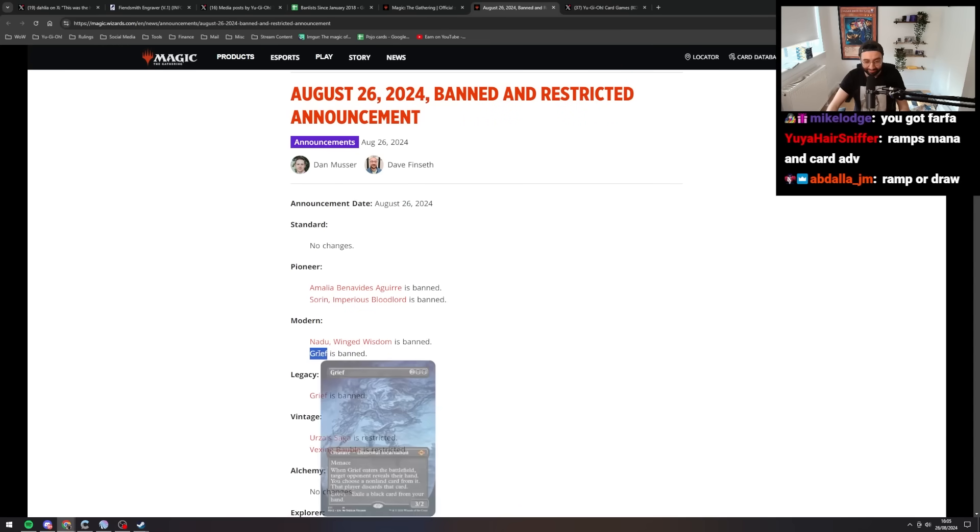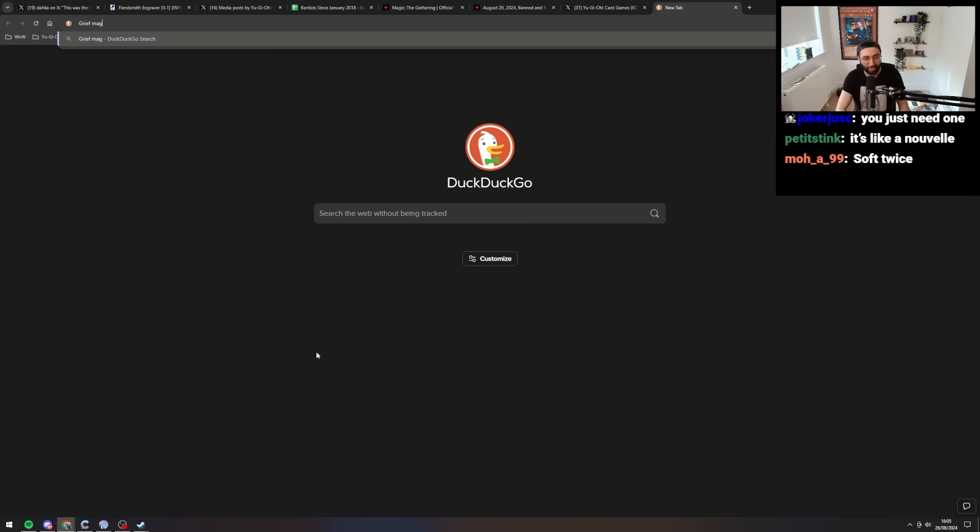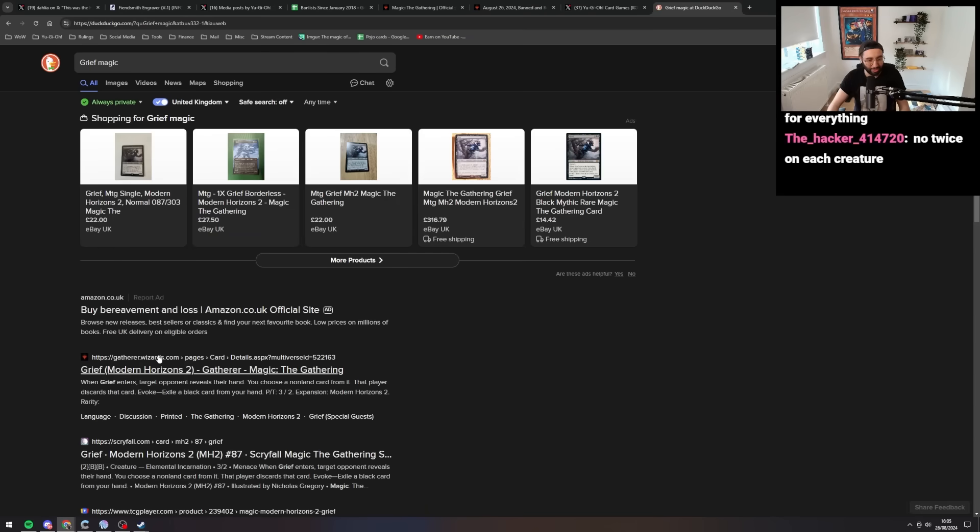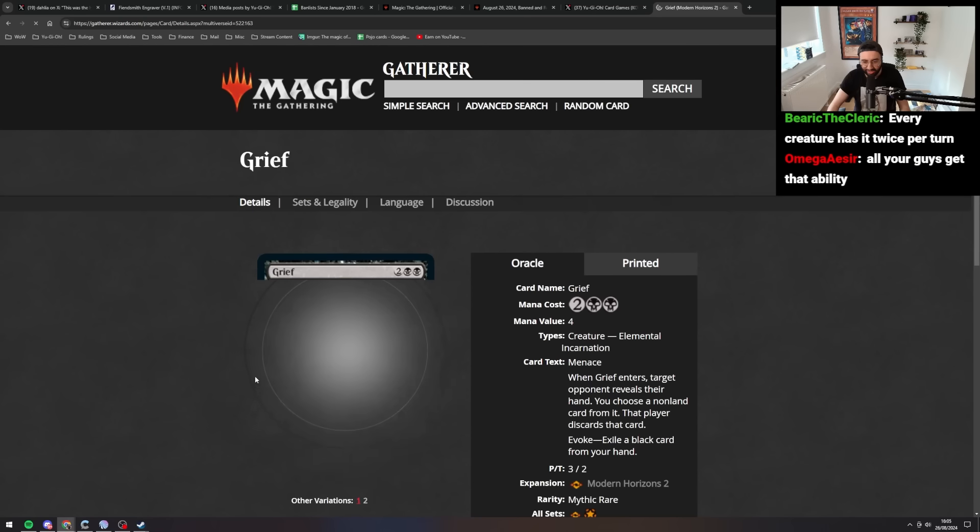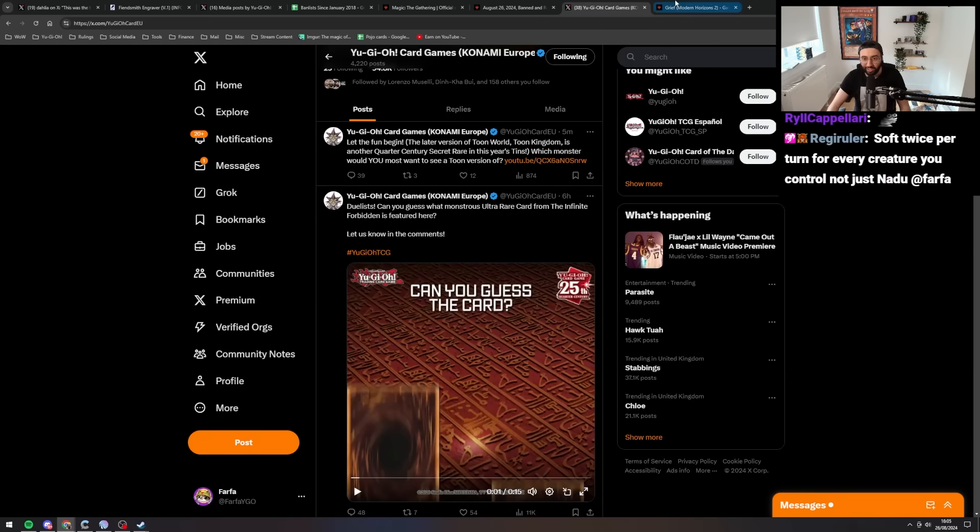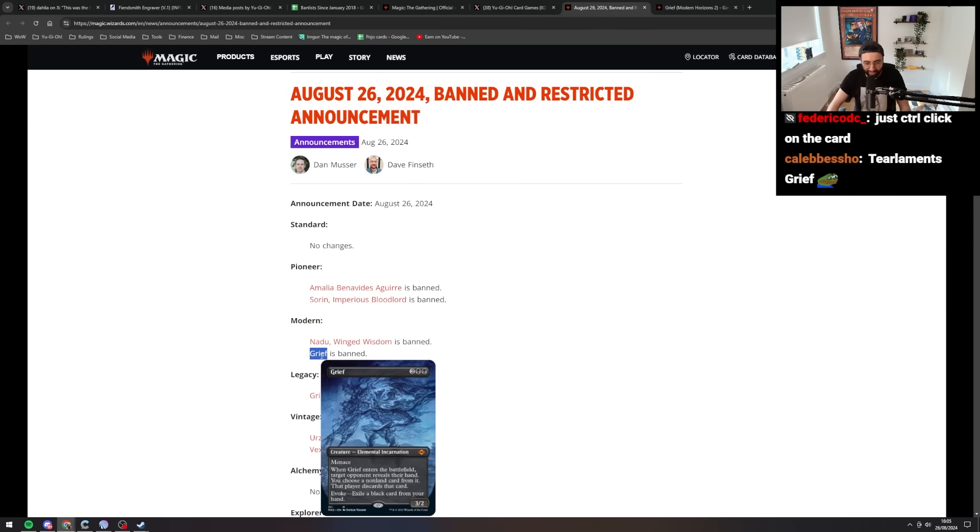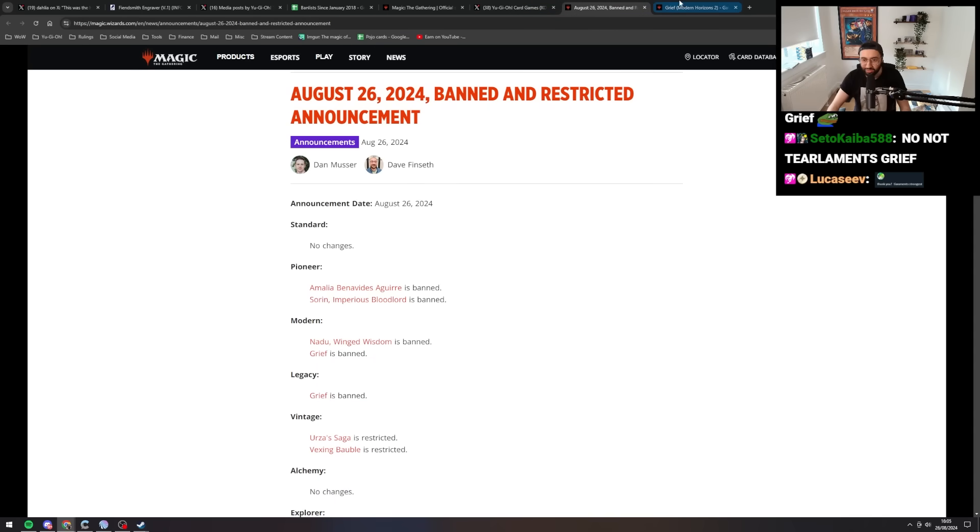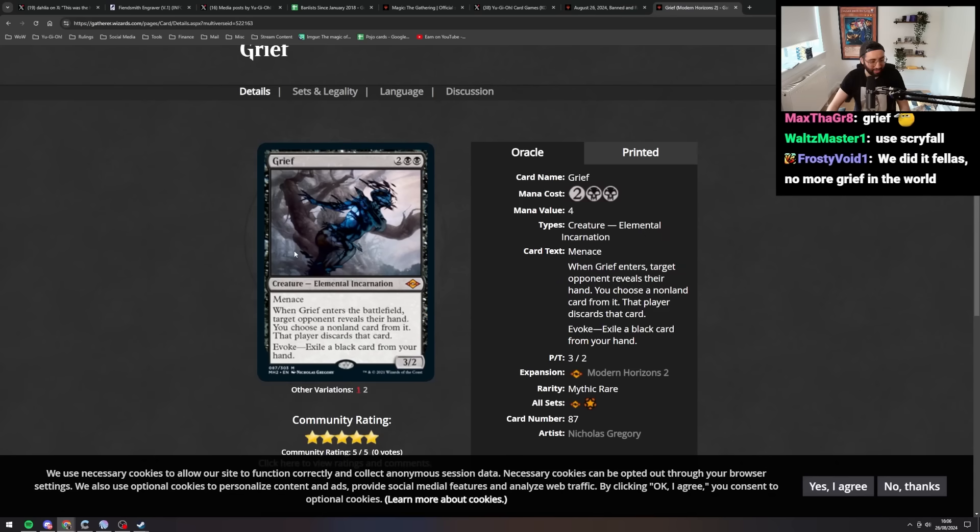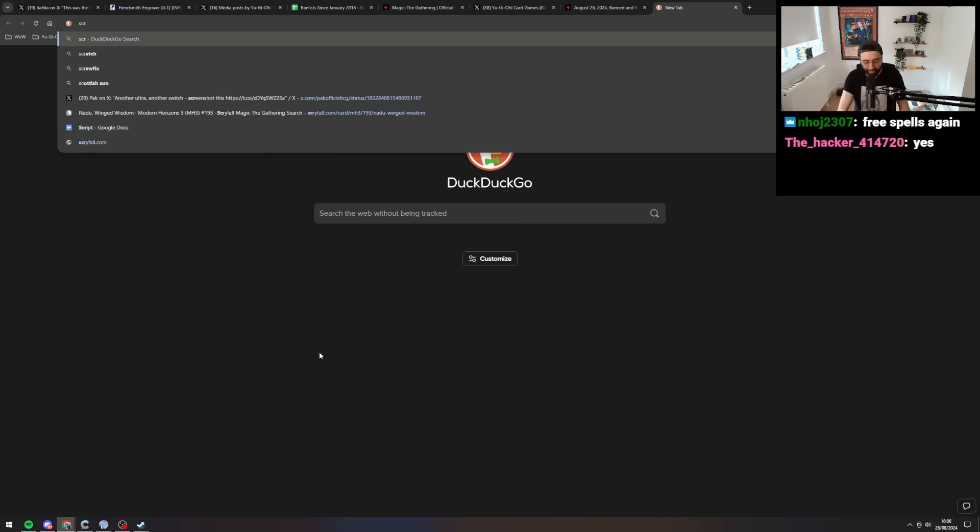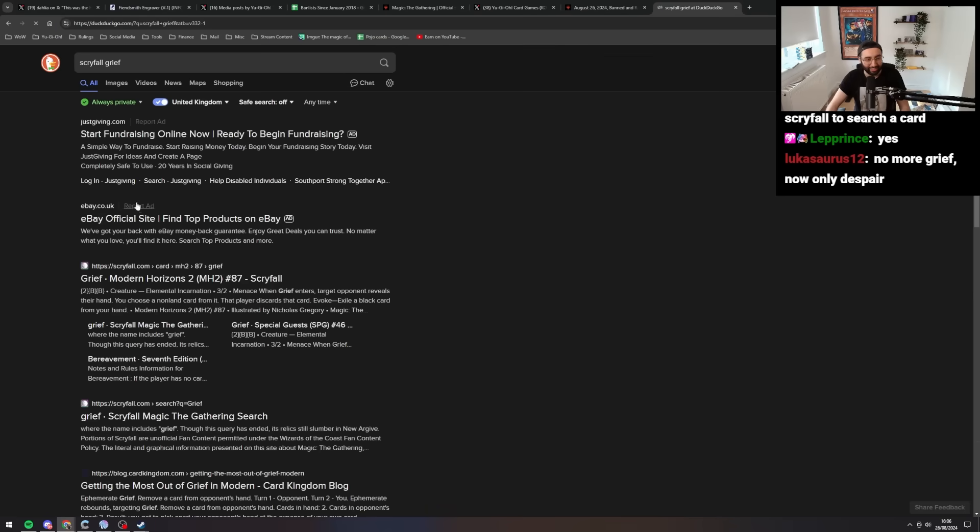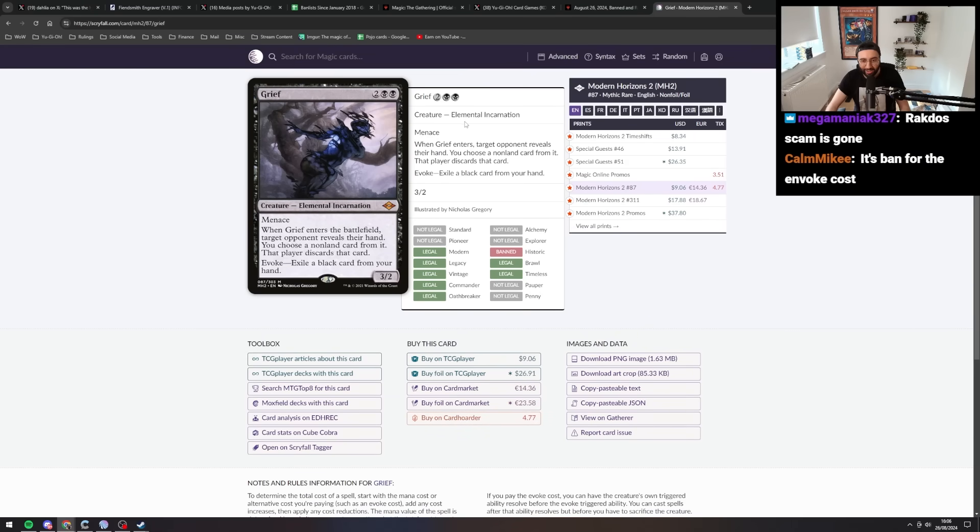Grief is banned. Grief magic? Is there a website that I can use? Grief modern horizons 2. Is this the card? I think so. No, not tier limit grief. Hand trap grief. This one. Wrong one. Use scryfall. Scryfall grief.